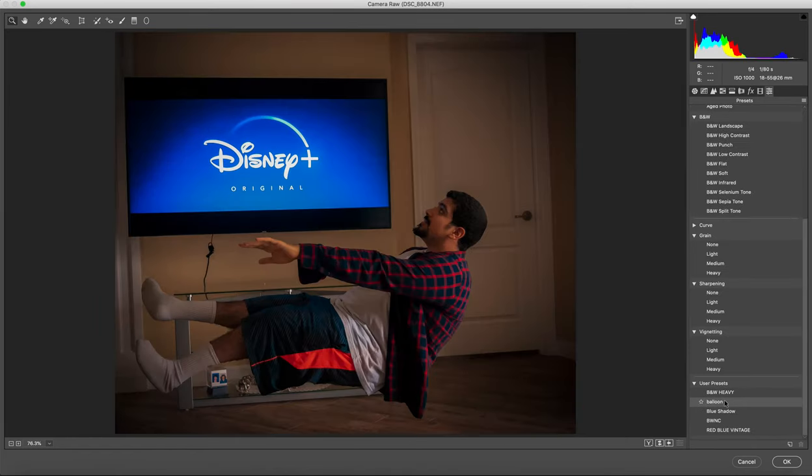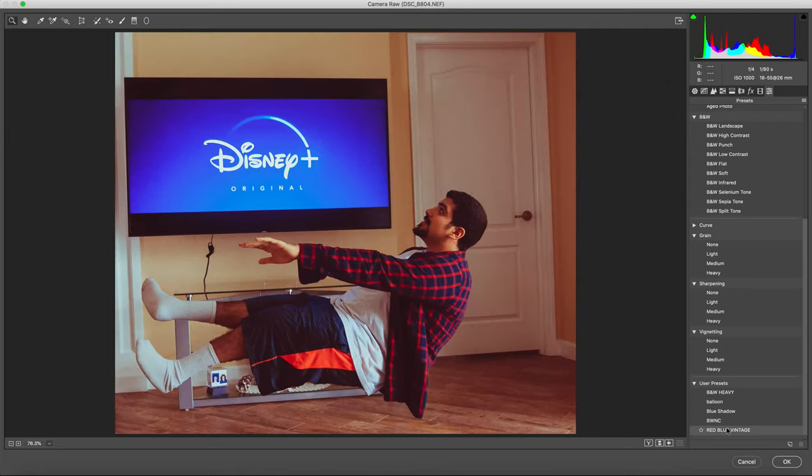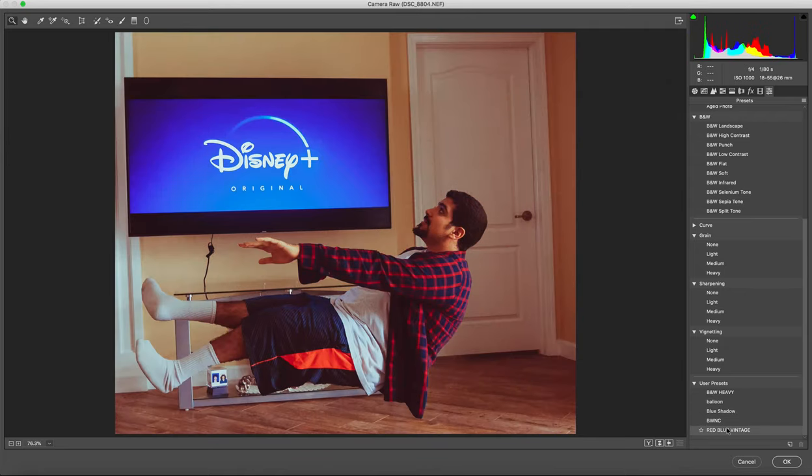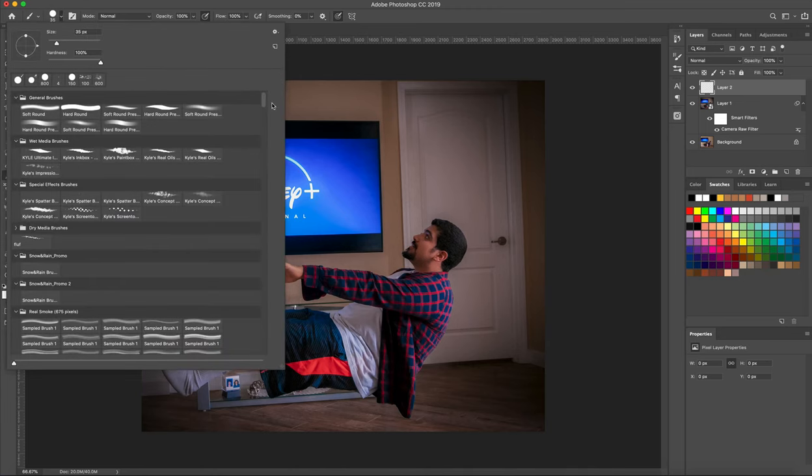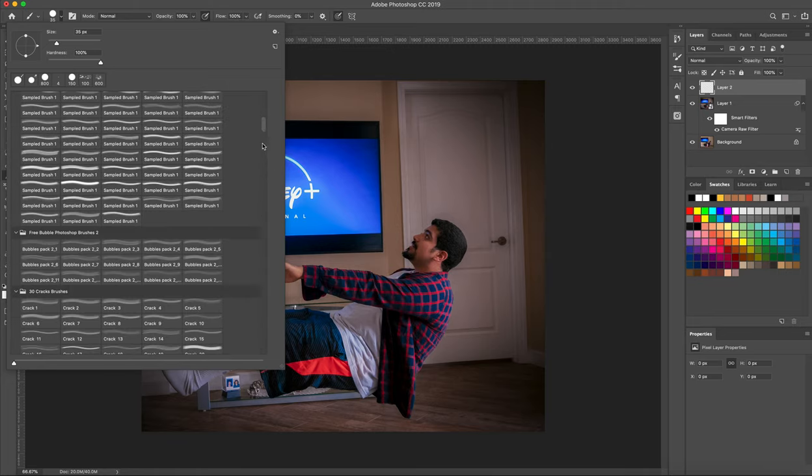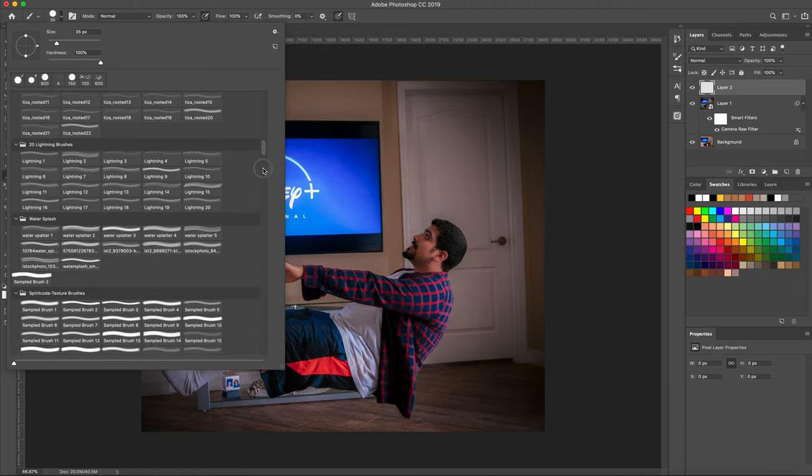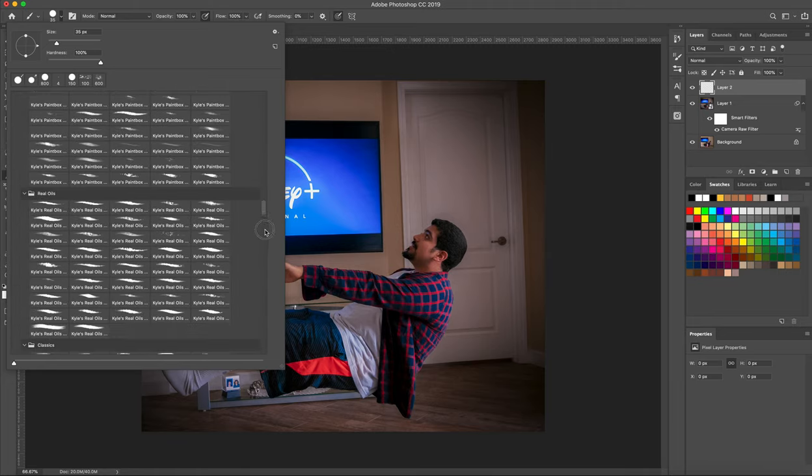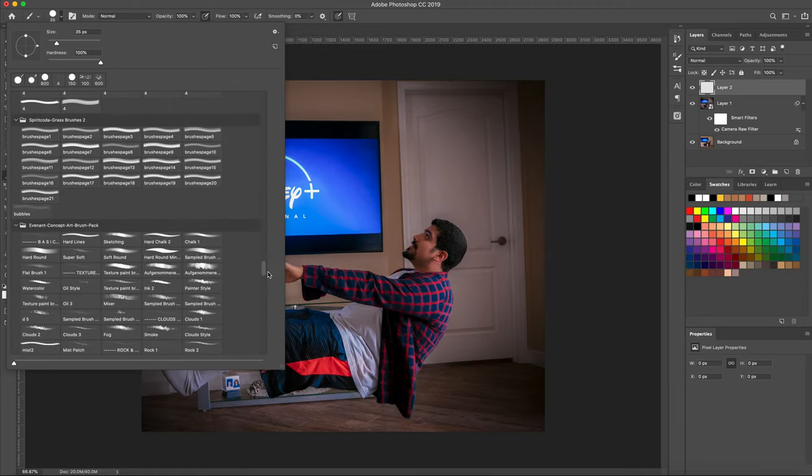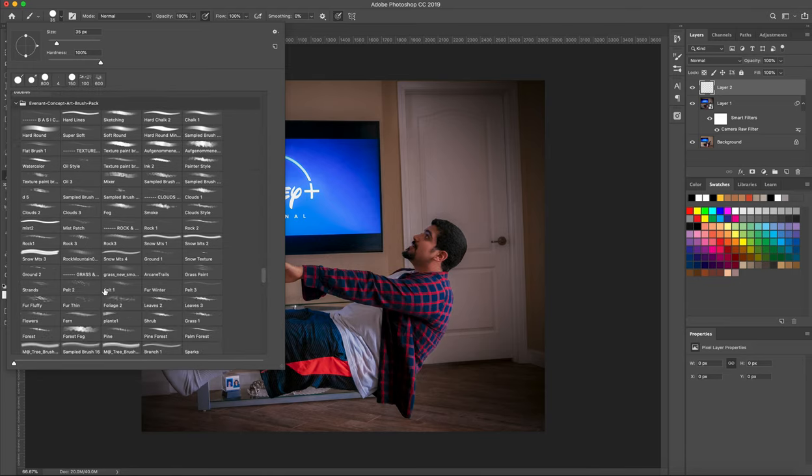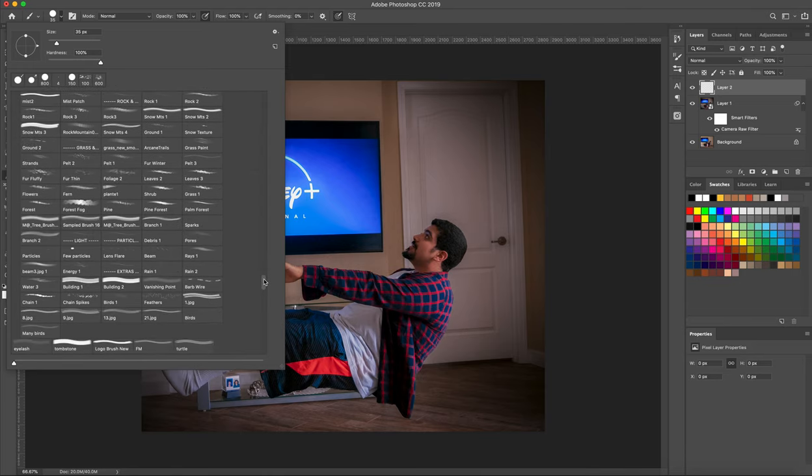What I did was put some particles in there. I put a couple of sun flares. The brushes that I used are from brush-easy.com. I'll leave a link to below.